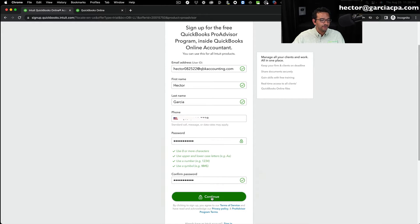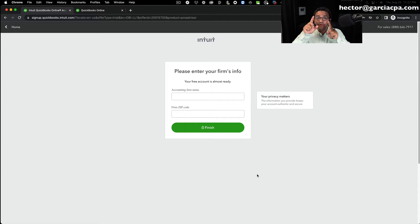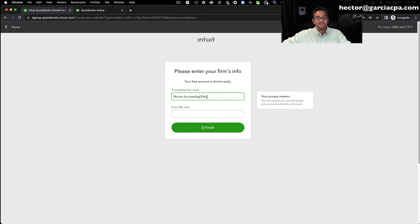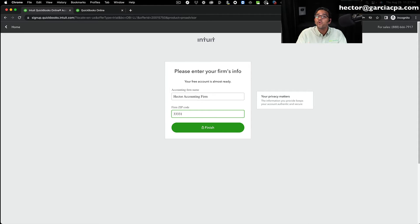Assuming you didn't get any errors, click Continue. The next question asks for your accounting firm name. If you don't have a firm name, just put your own name — I'll call it Hector's Accounting Firm. Even if it's aspirational, you can put whatever you want. But if you have a real business, use that name, because your customers will see which accounting firm is interacting with their books.